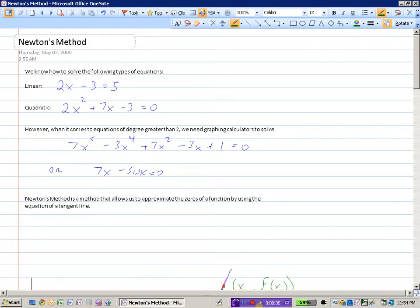In this seminar we're going to look at something called Newton's method. We have learned in previous math courses how to solve lots of different types of equations — linear equations, quadratic equations using factoring and the quadratic formula. But when it comes to equations of degree greater than 2, such as 7x⁵ minus 3x⁴, or something like 7x minus sine x equals 0, we have no algebraic way of solving those except by putting them into a graphing calculator.